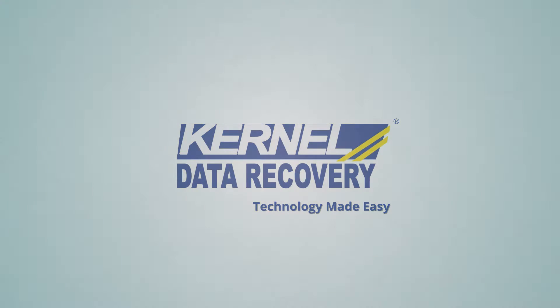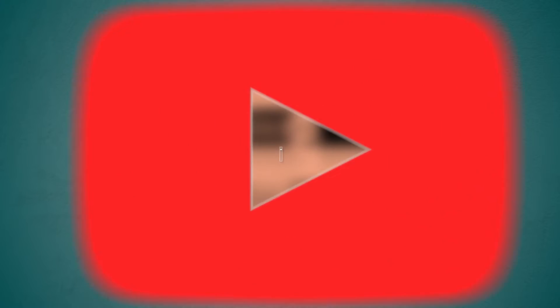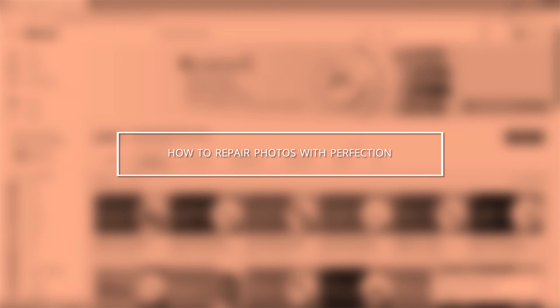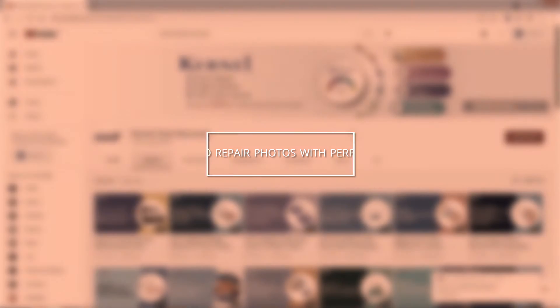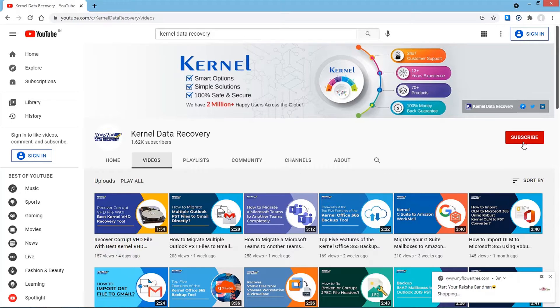Hello friends, hope you all are doing well. Welcome to our channel and today we will learn how to repair photos with perfection. But first, make sure to hit that subscribe button, never to miss any video, and share it amongst your friends.